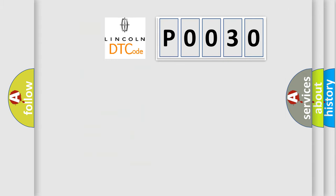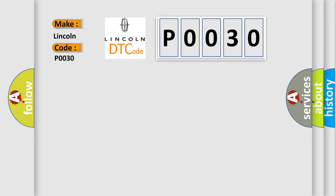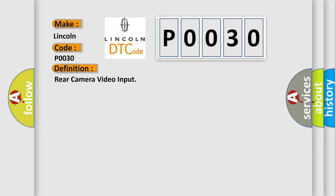So, what does the diagnostic trouble code P0030 interpret specifically for Lincoln car manufacturers? The basic definition is Rear camera video input. And now this is a short description of this DTC code.